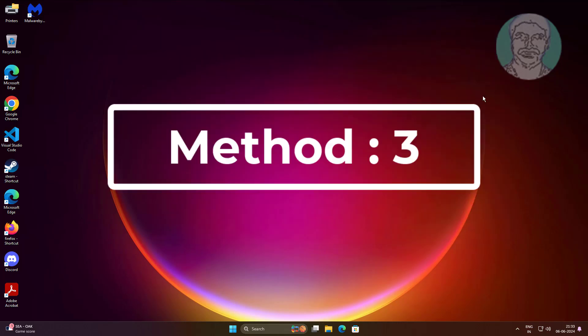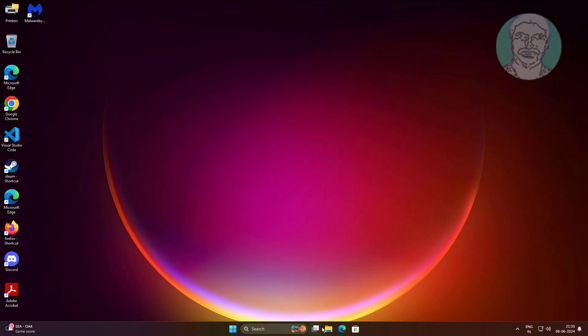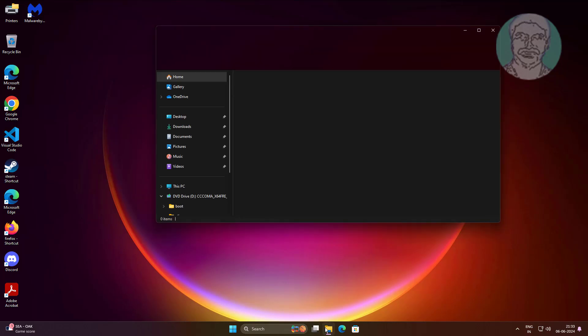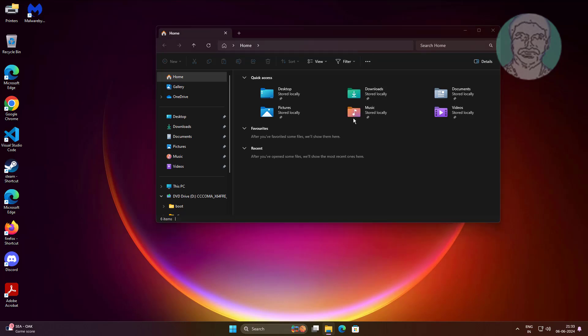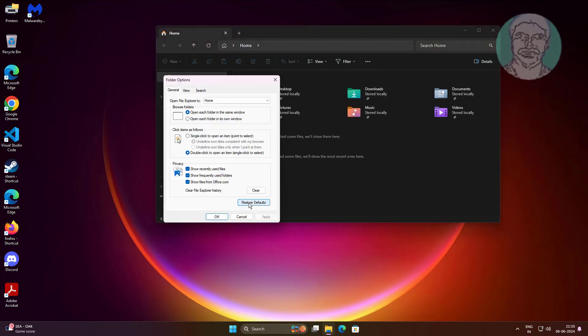The third method is to open File Explorer. Click Restore Defaults, then click Apply and click OK.